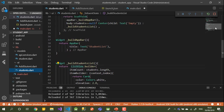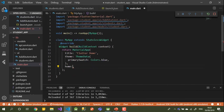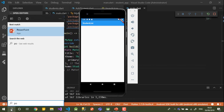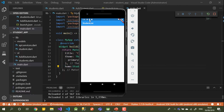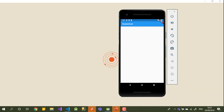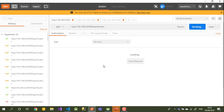We're back in the main student screen and it's empty. Let me open Postman so I can insert some values and see what happens in the emulator.